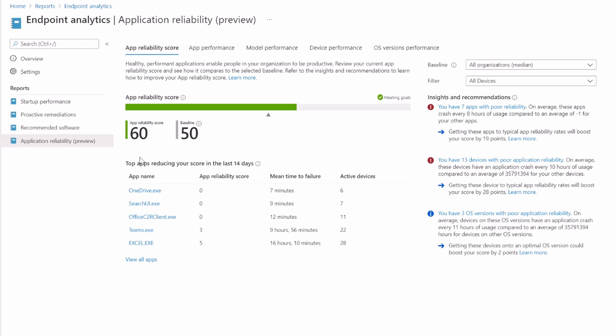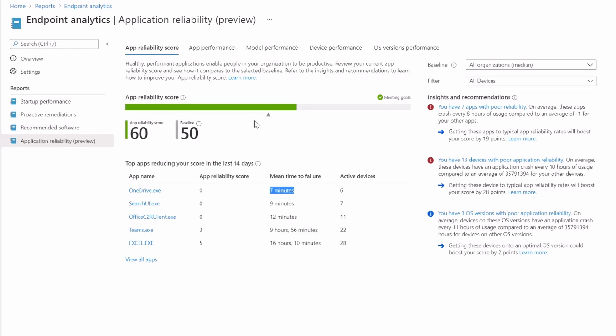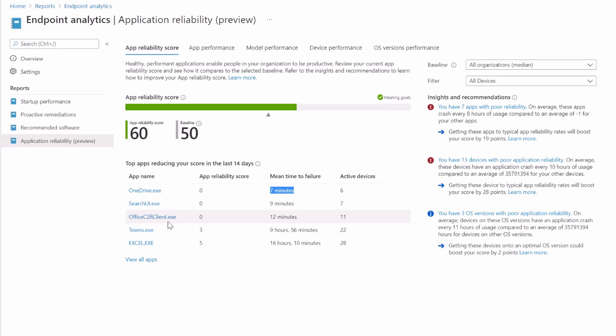Application reliability. For six devices with OneDrive exe, it's got a pretty bad application reliability score because there's a mean time to failure of seven minutes, which is a pretty poor metric there. Every seven minutes, OneDrive apparently is dying. It gives you a good idea of how your applications are performing. Do you need to fix a certain application? Do you need to take a look at some of these apps to get this reliability better from that performance perspective?